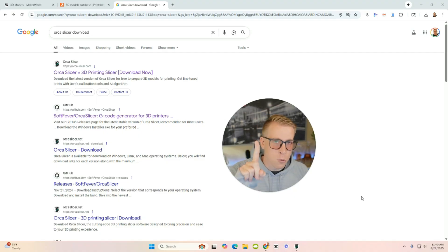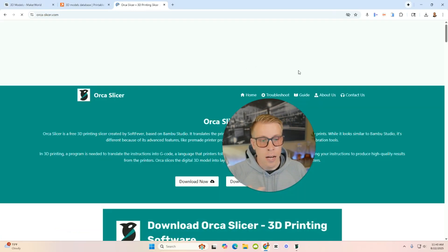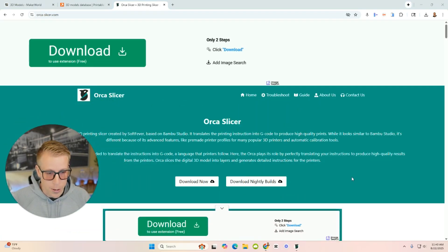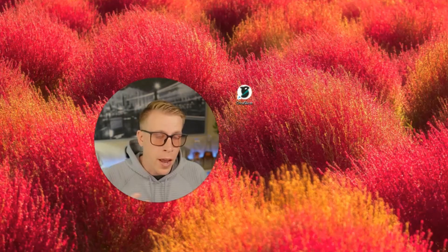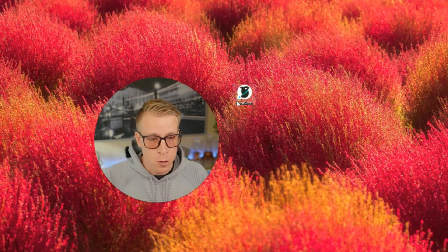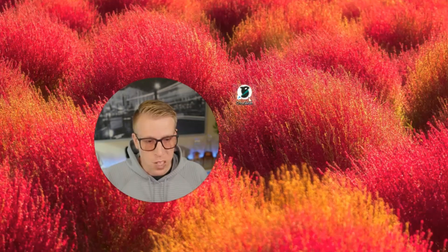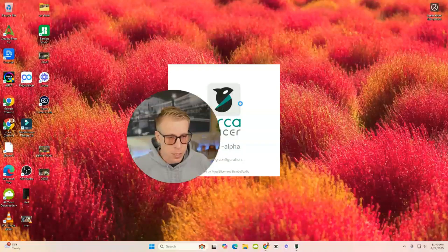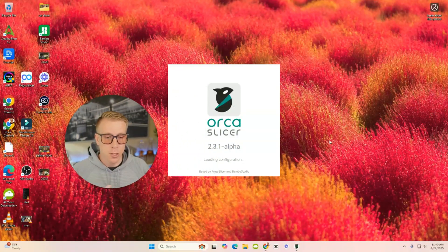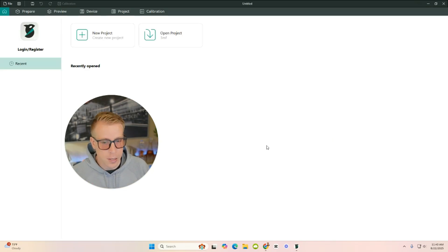Step number one, what you want to do is go to orcaslicer.com and download and install the software. It'll walk you through on how to do all of this. Then once you have the app or software installed, this is what the app will look like on your computer right here. So double click on that and open it. That's step number two. We need to open Orca Slicer.